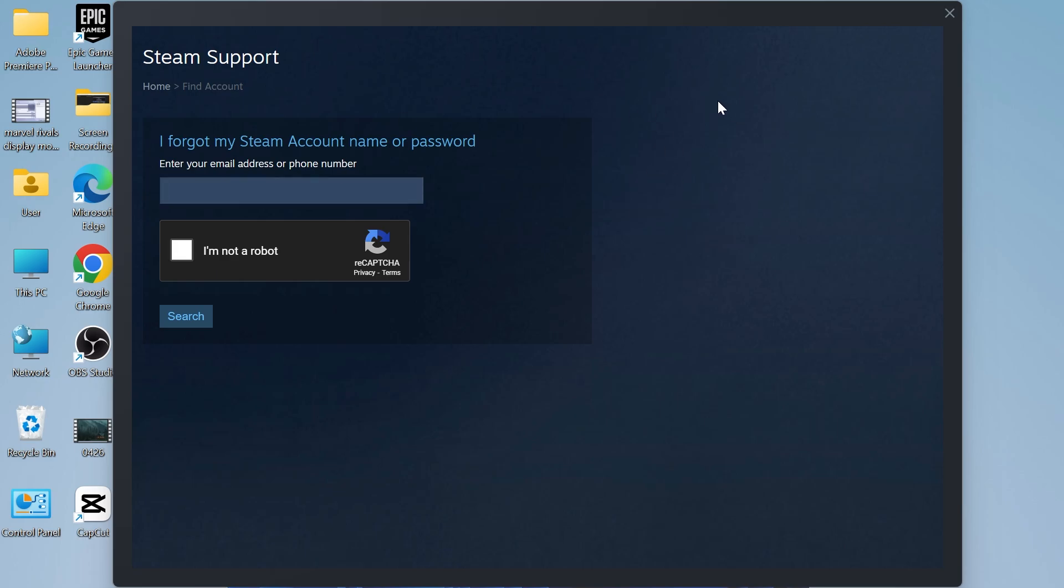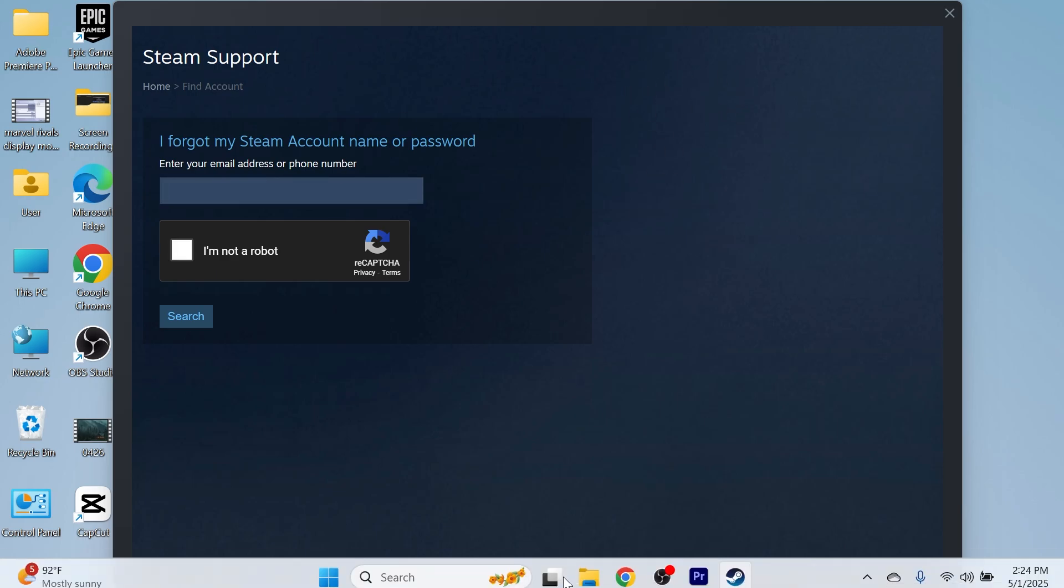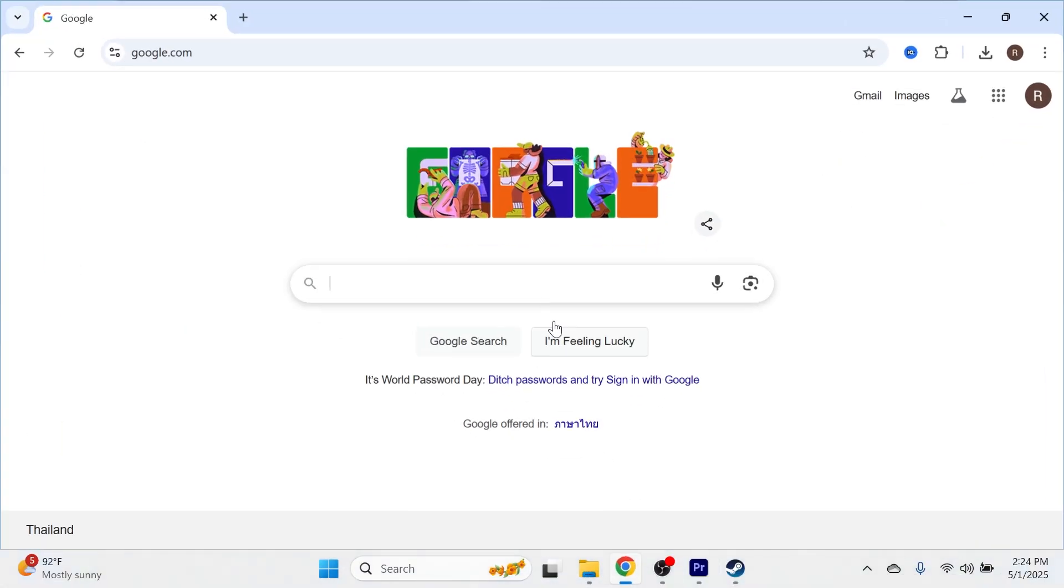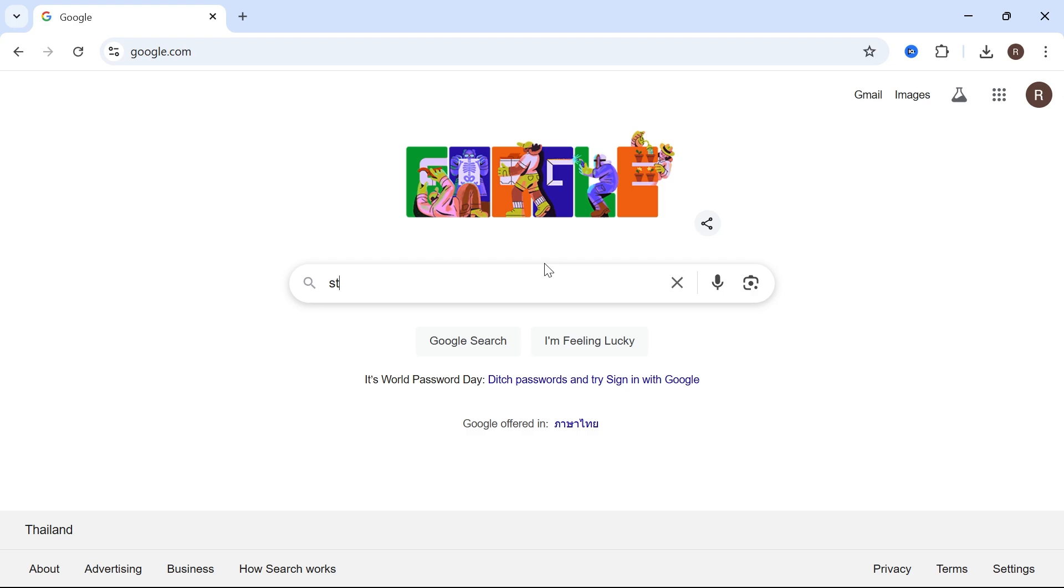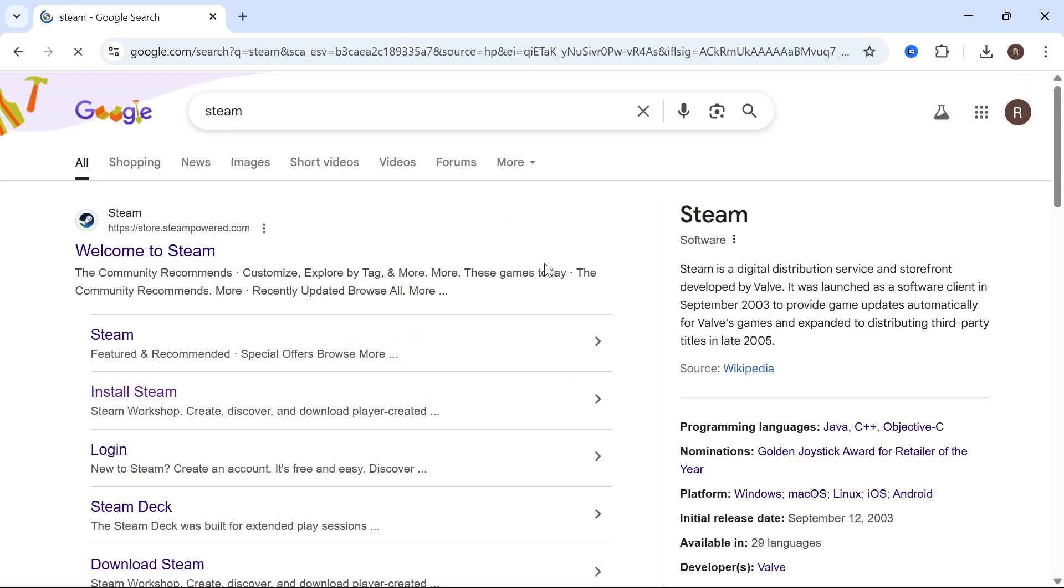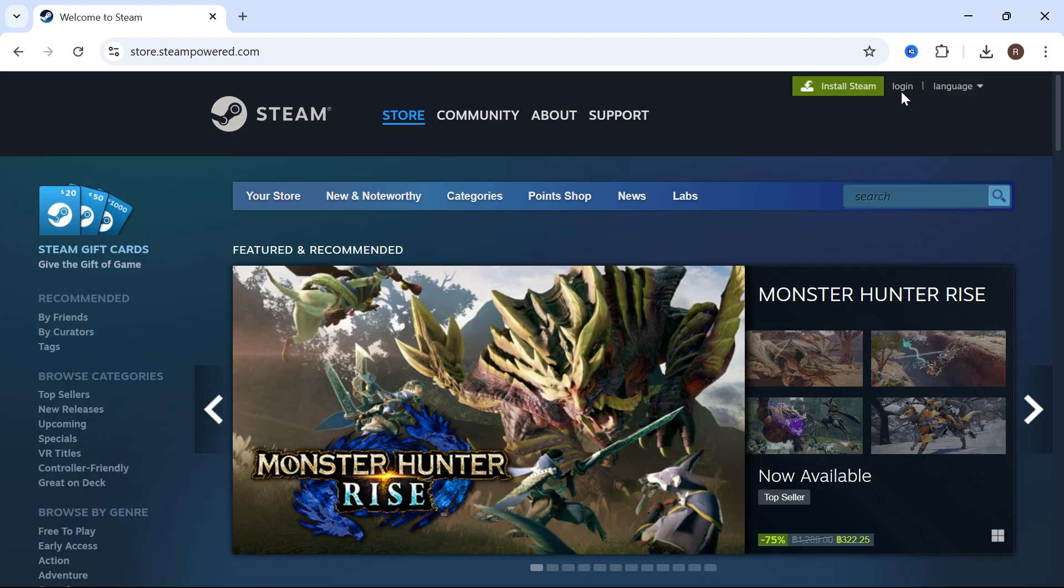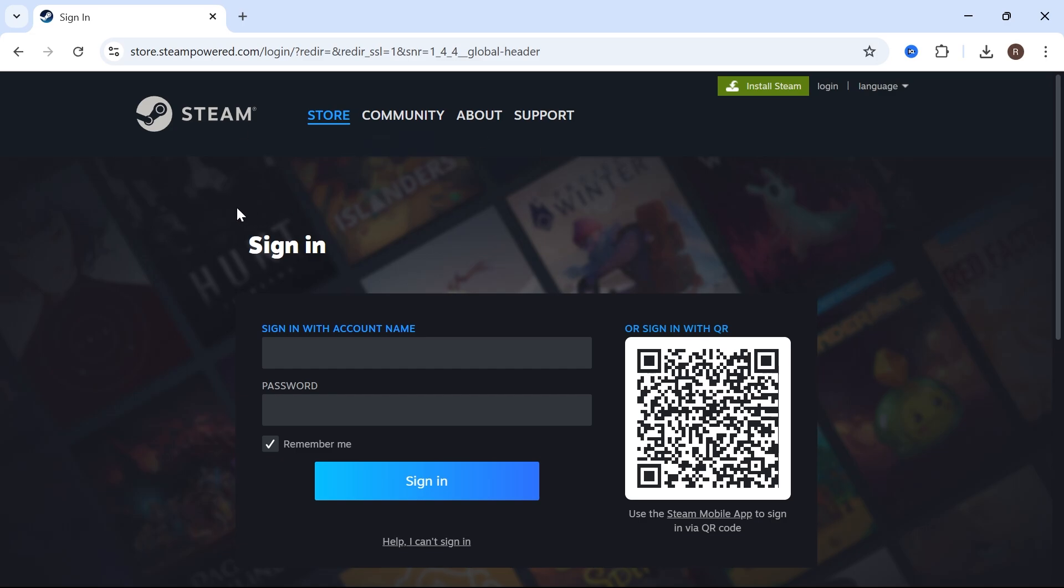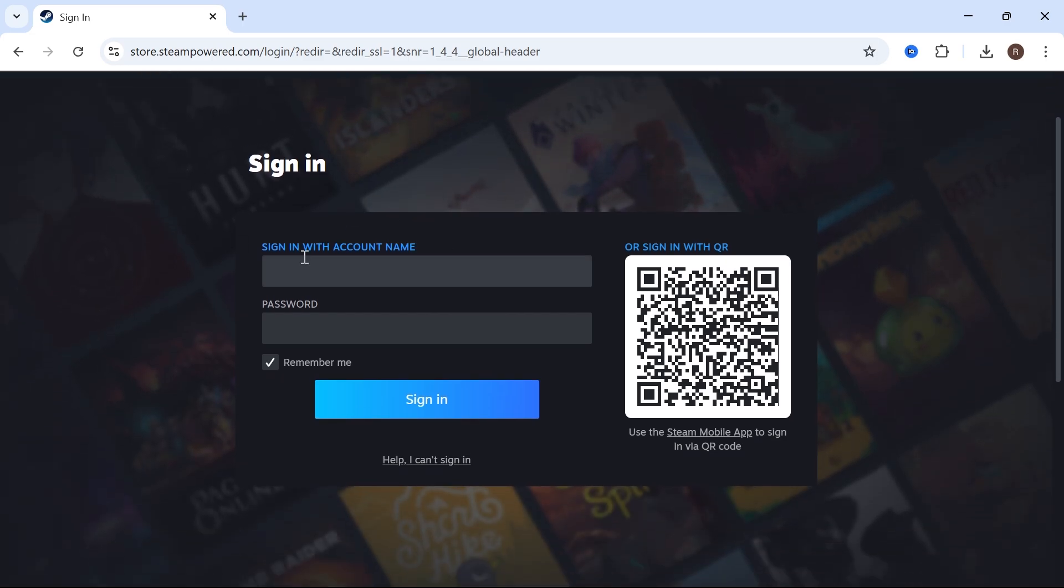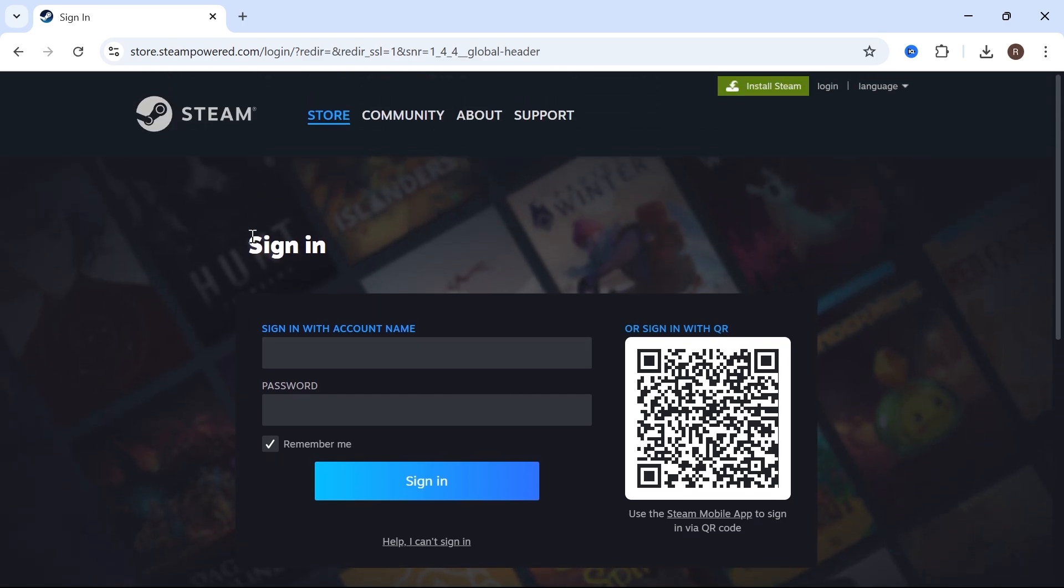If that doesn't work, open up an internet browser, type in Steam in the search box, and head over to the Steam website. In the top right-hand side, click on login, and from the official Steam website, you can try completing the CAPTCHA from here.